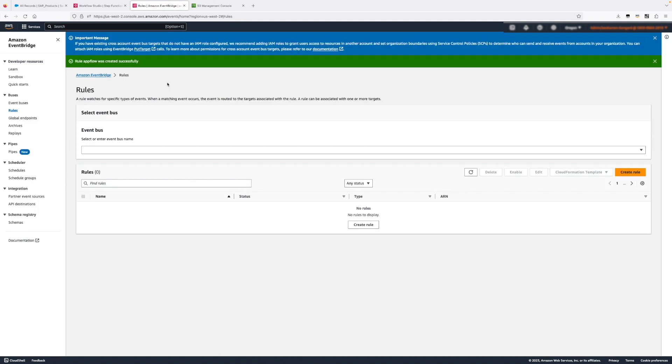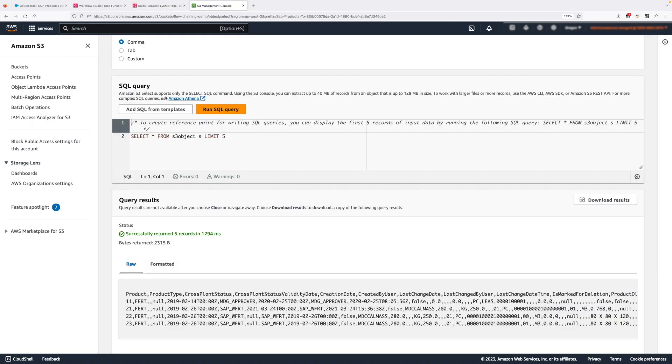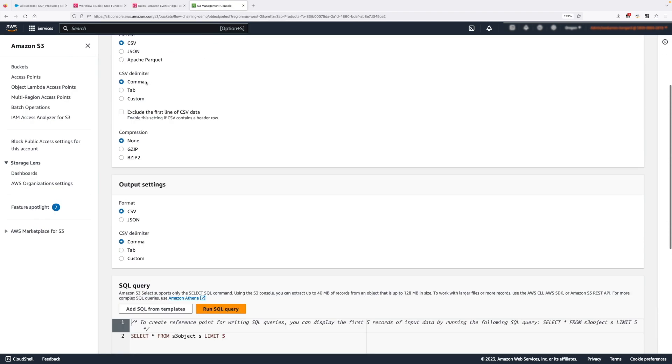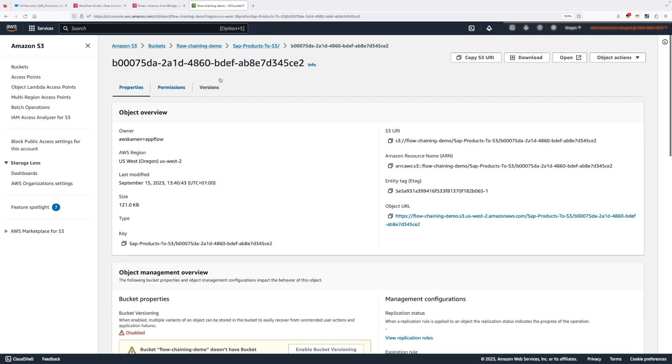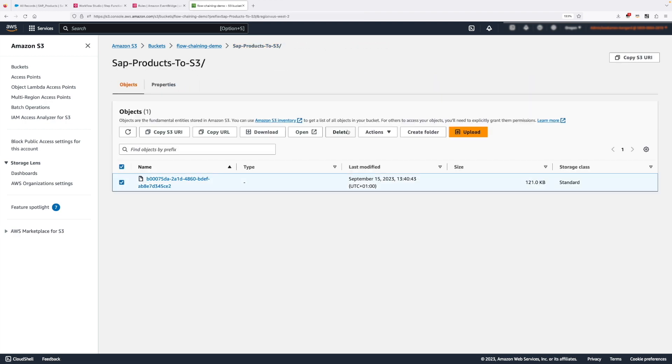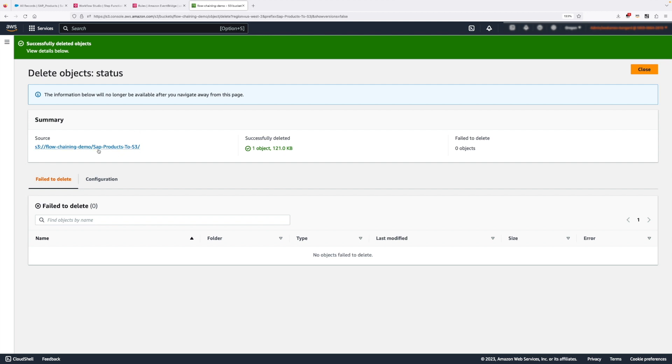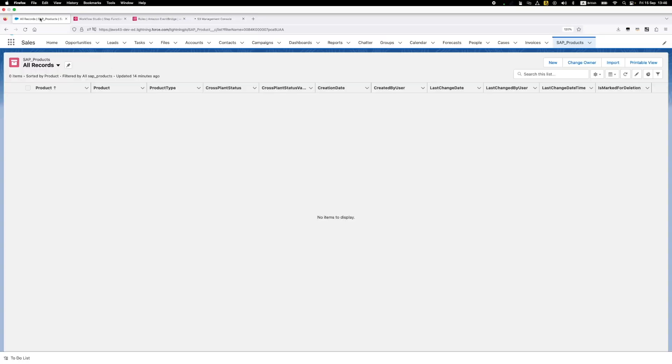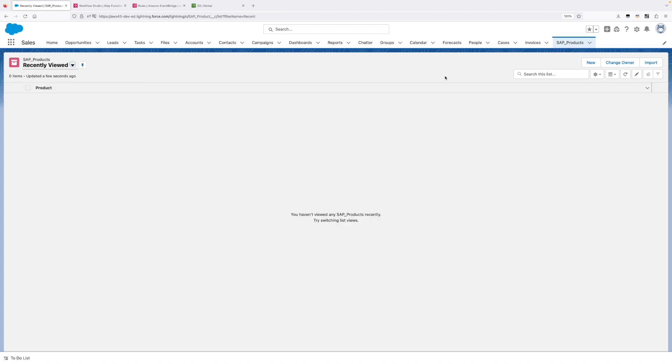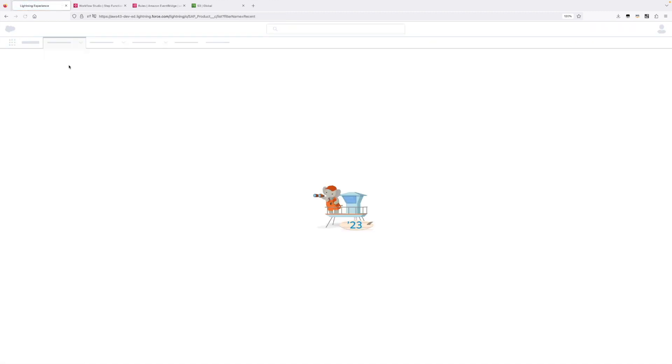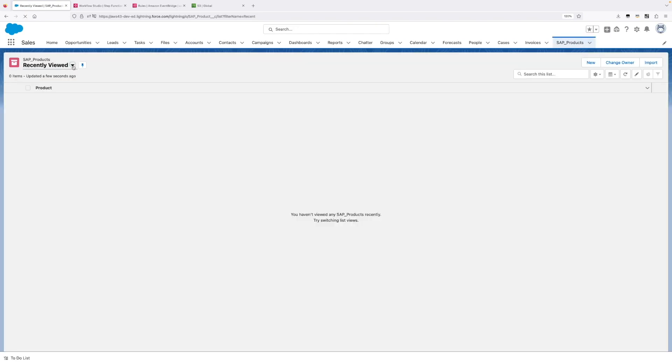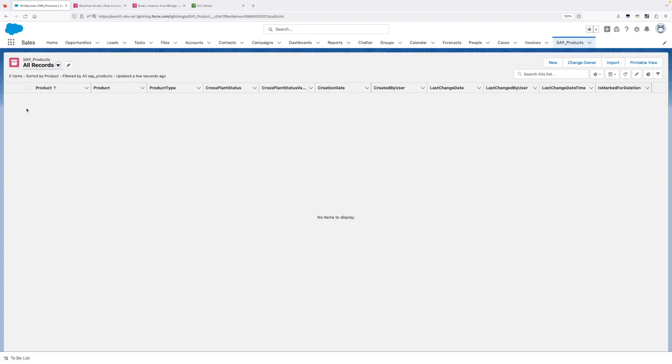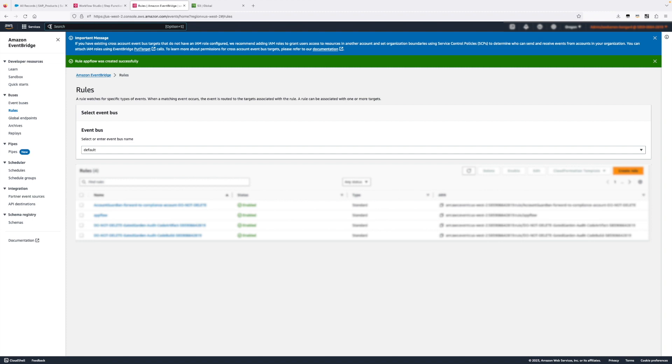Now before we start the actual end-to-end demo, we need to do a couple of things. We want to first of all go and empty our S3 bucket because we're gonna get this data set again. The other thing we want to do is we want to make sure that in Salesforce if we go into this SAP objects we don't have any records at the moment. We can verify this by saying, so we can see there is no records here. Now back into AppFlow.